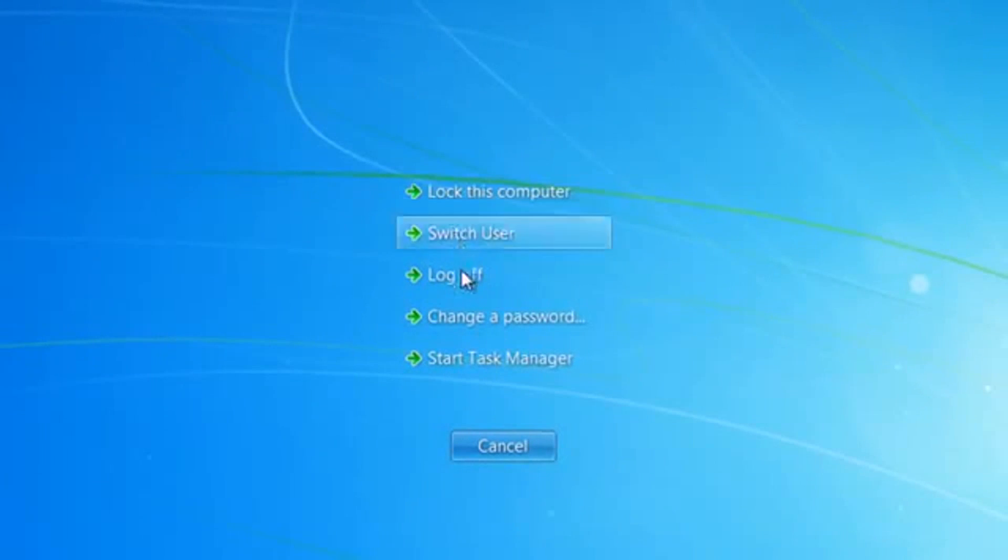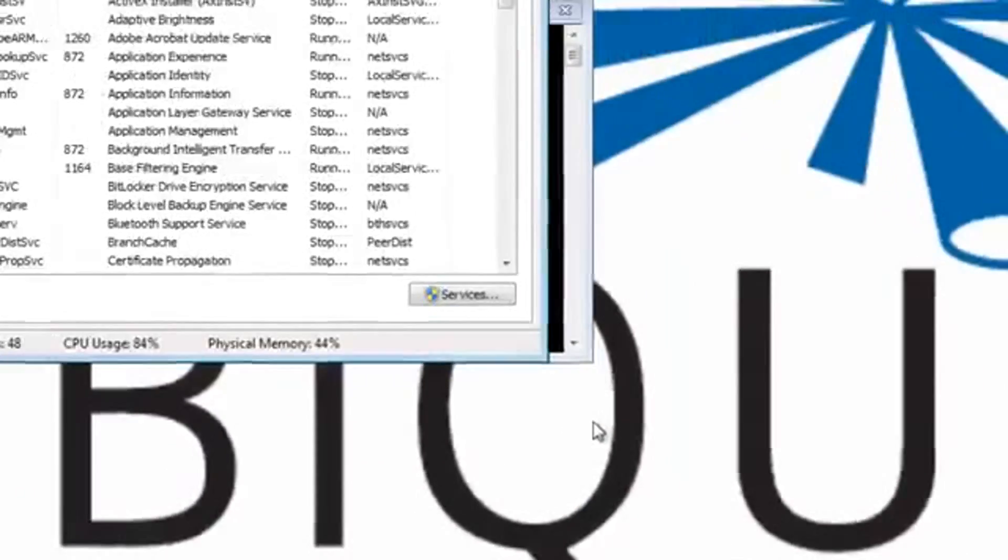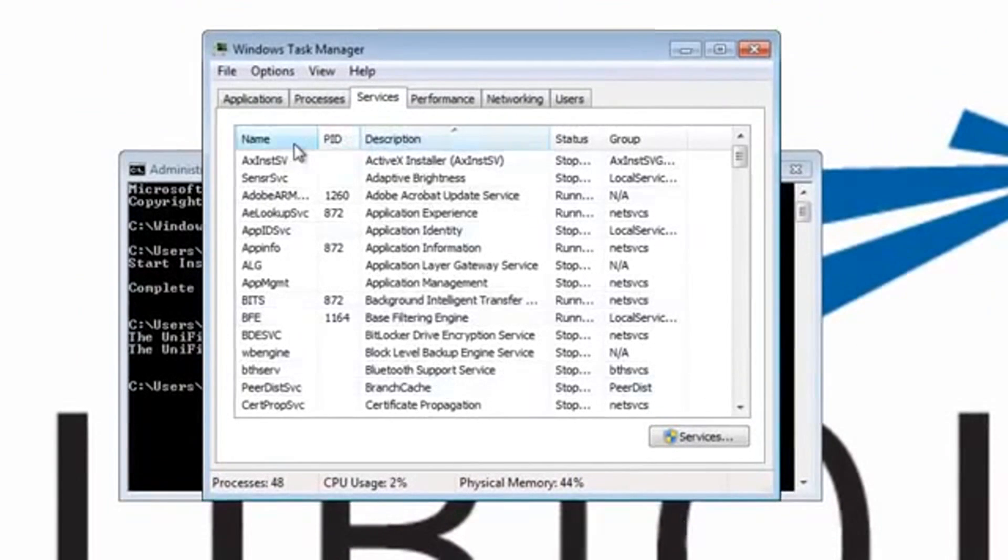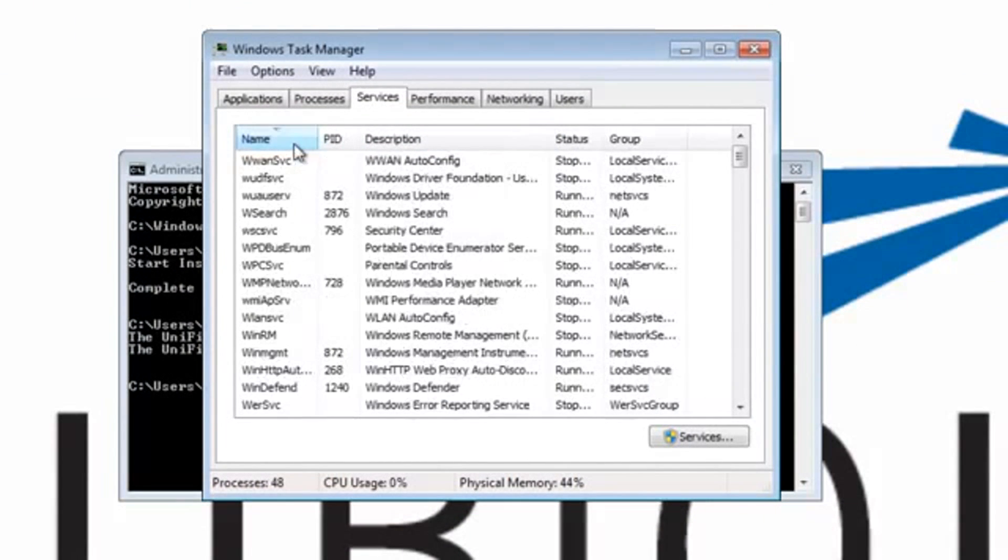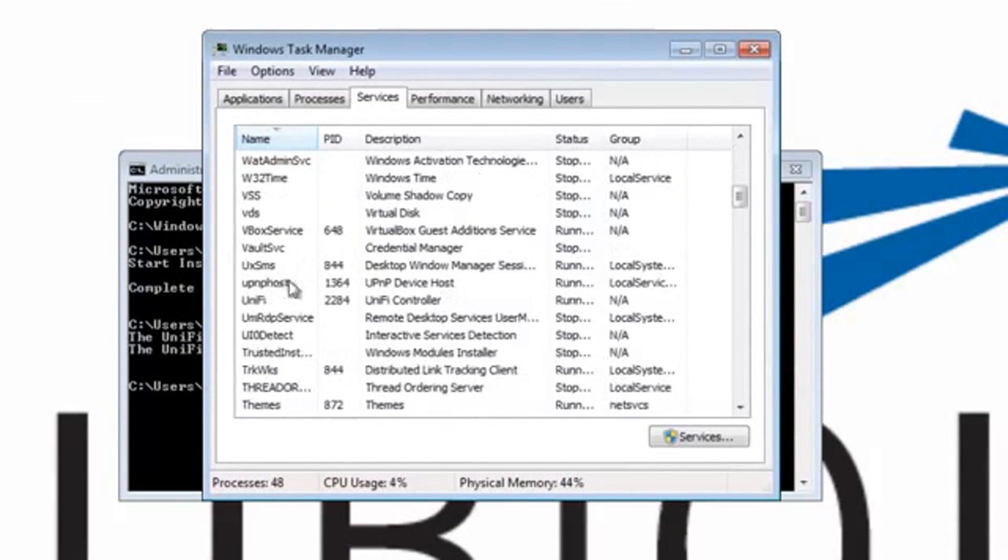Finally, you can check that the service is running normally by visiting the task manager. UniFi should appear as running.